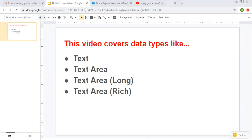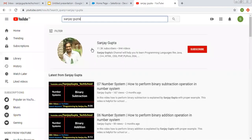Before starting, let me share how you can get me on YouTube. You can search my name and my channel will be available there. You can follow it to watch various Salesforce related videos.